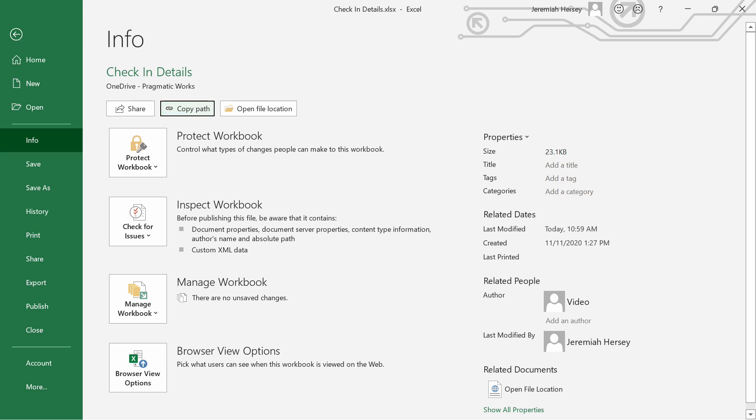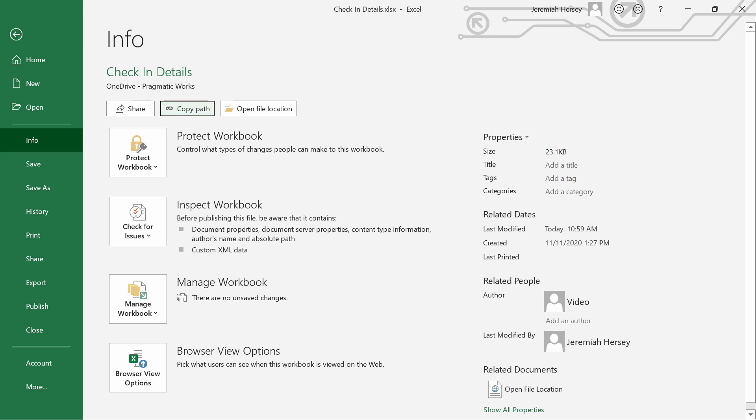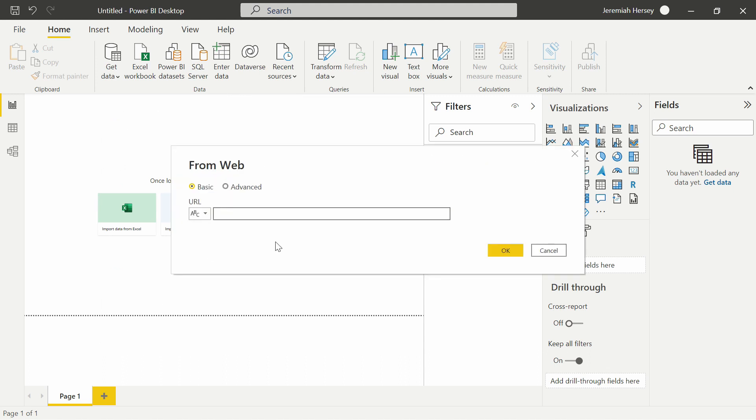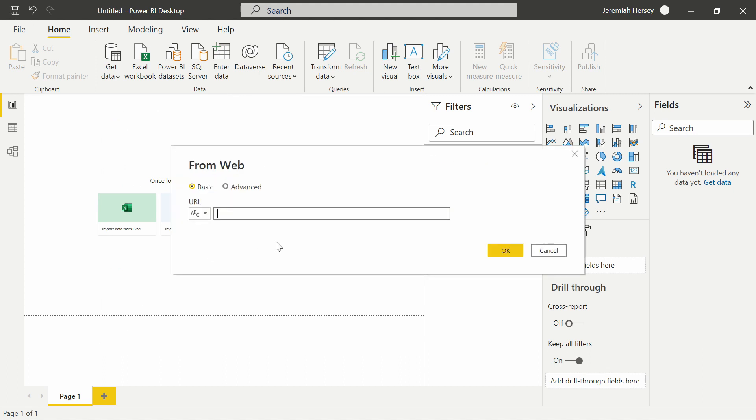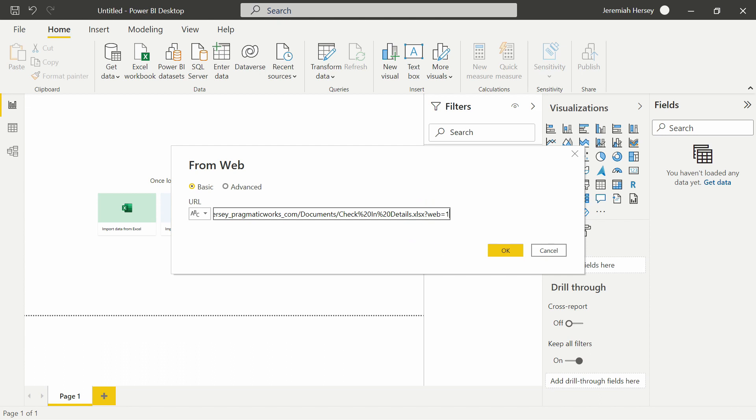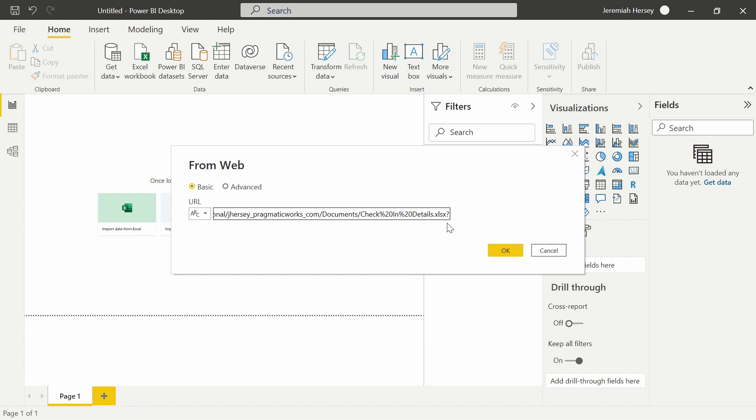I'm going to go back inside of Power BI Desktop and select my web connector. When you paste this in, there's going to be a little piece at the end here that you want to make sure you delete. Right here at the very end it's got the question mark web equals one. You want to make sure that you remove that all the way back until the dot xlsx.